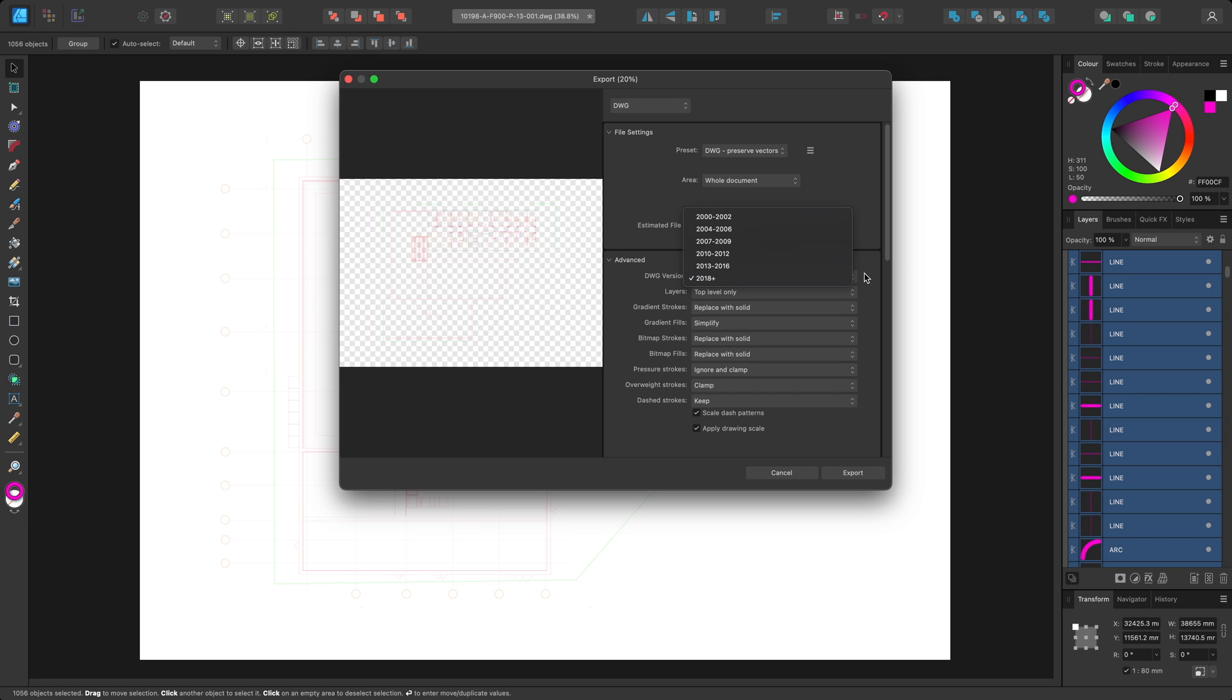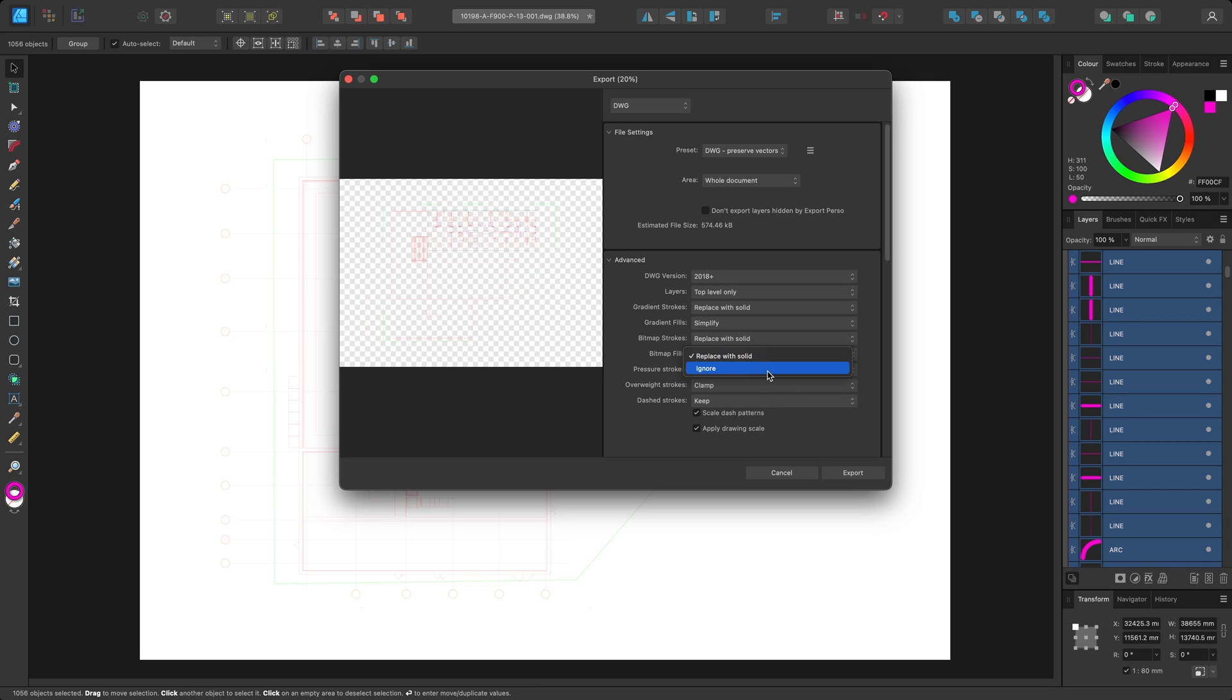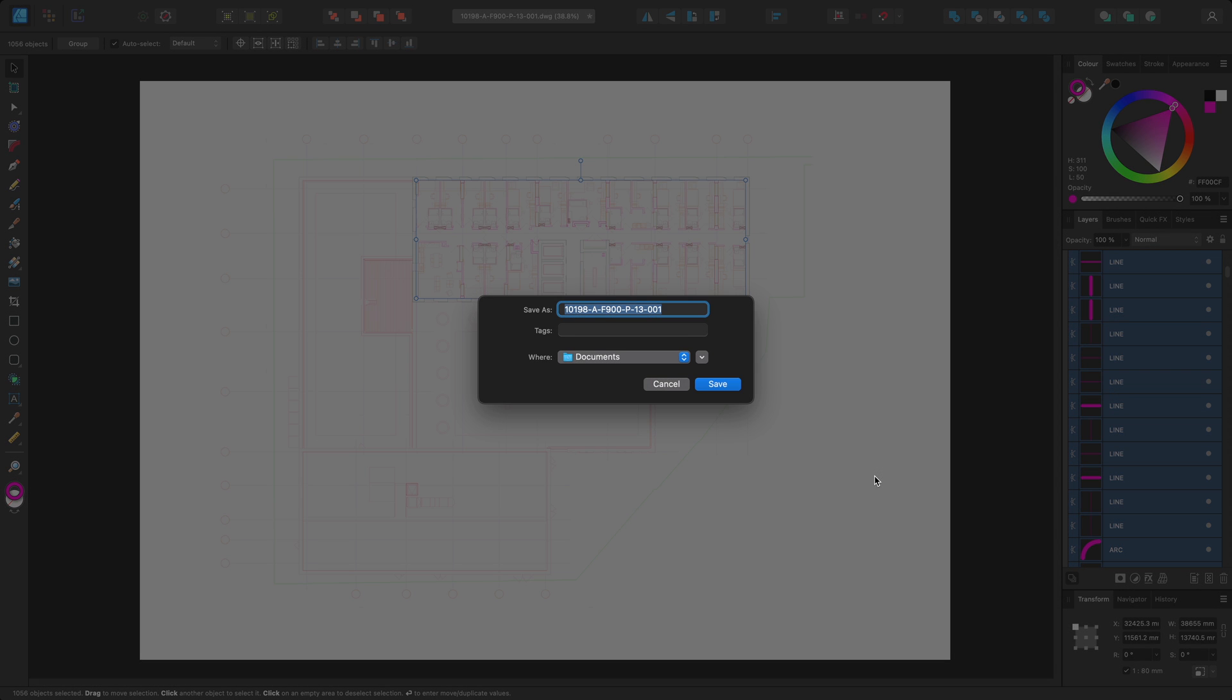In addition to specifying the format version, you can also control how layers from Designer are converted back to entities. Bitmap fills used for texturing in Designer, for example, can be converted to solids or ignored entirely. Once the settings are configured to preference, I can click Export, then save the file to a chosen location.